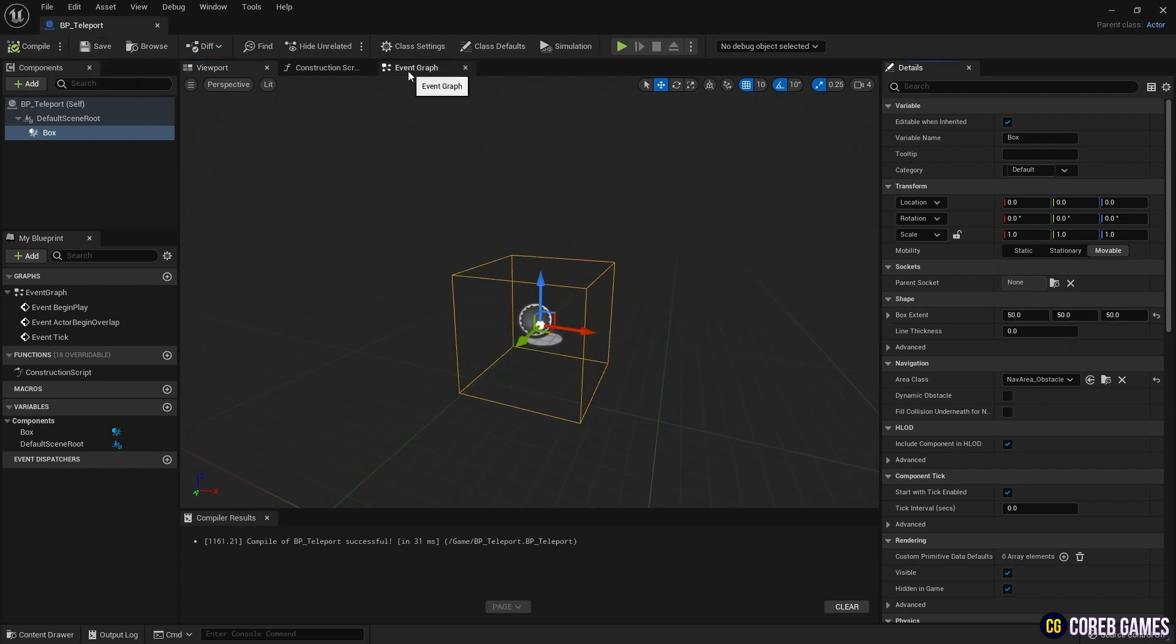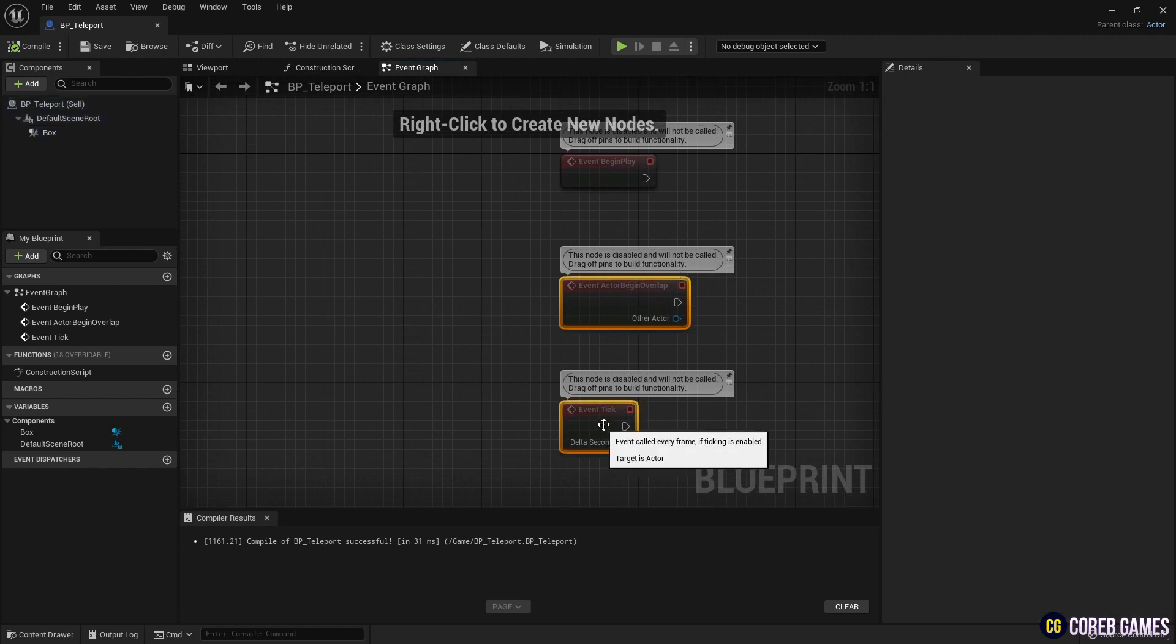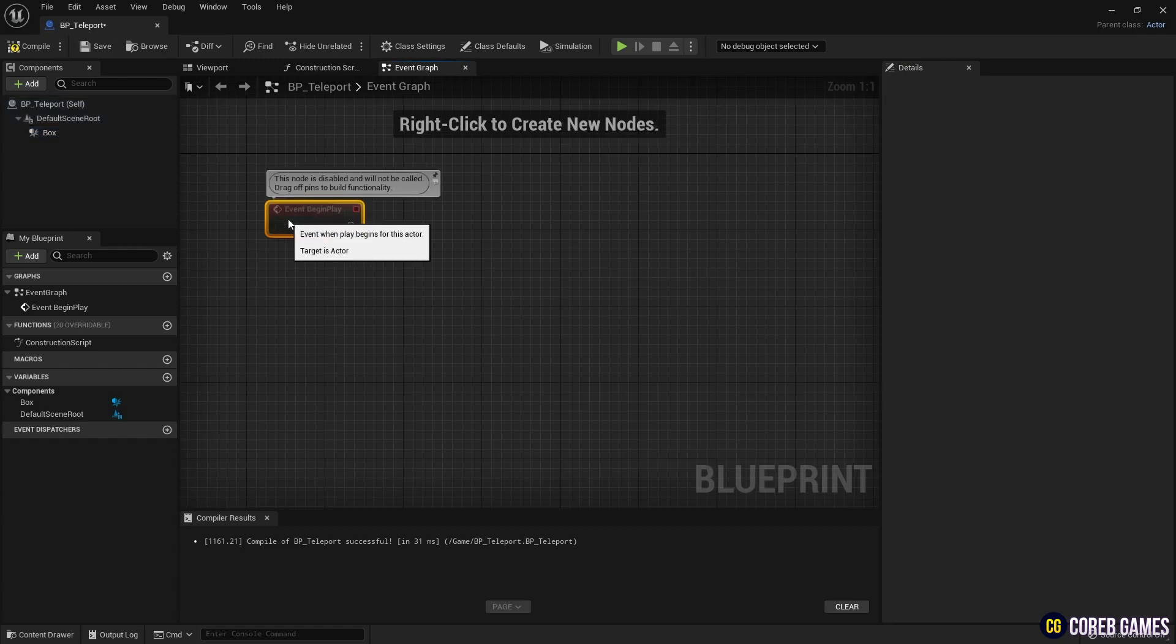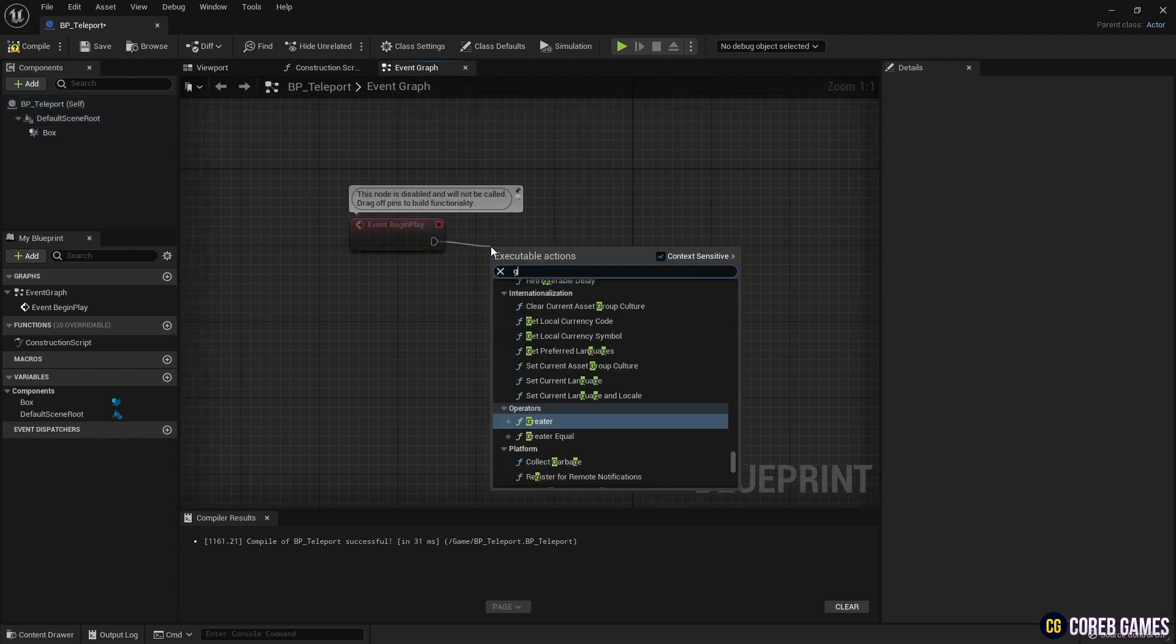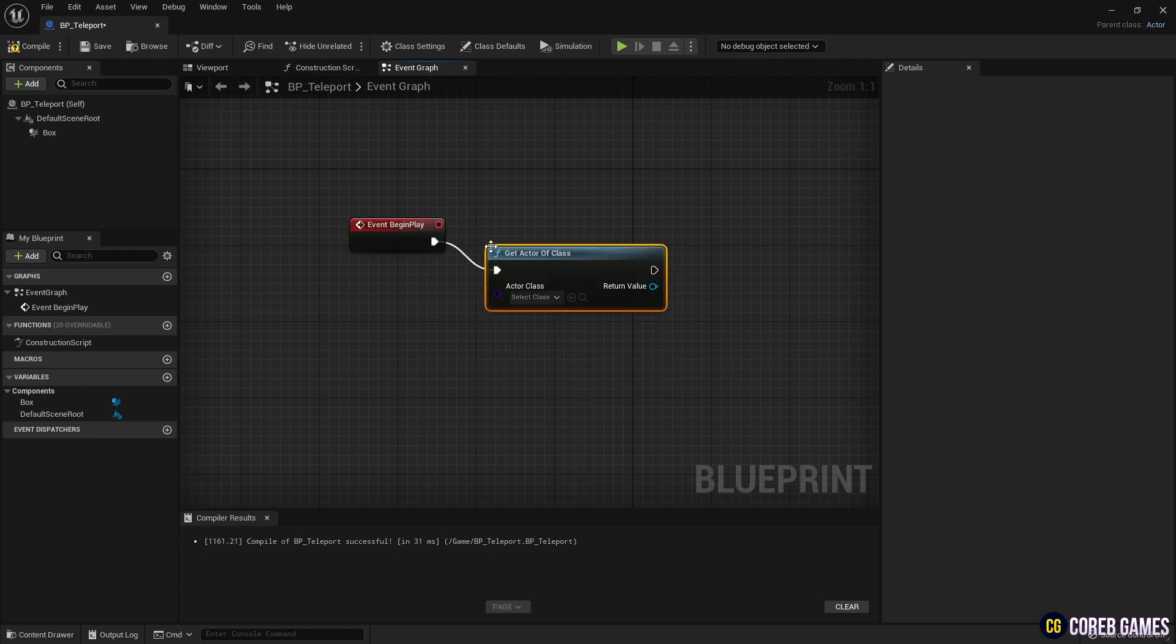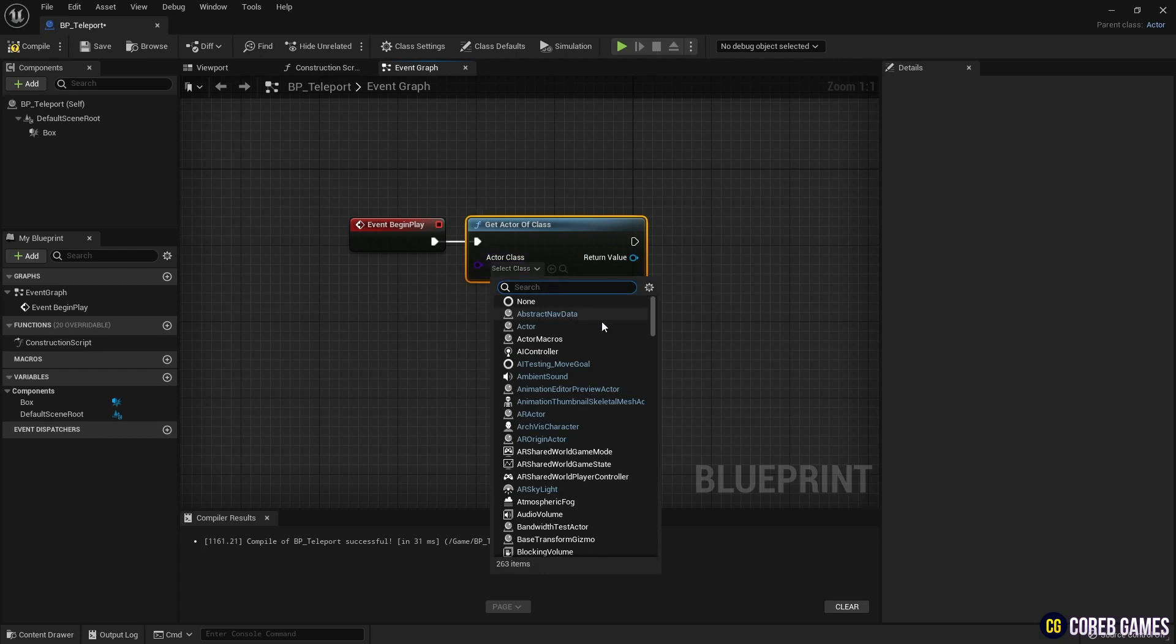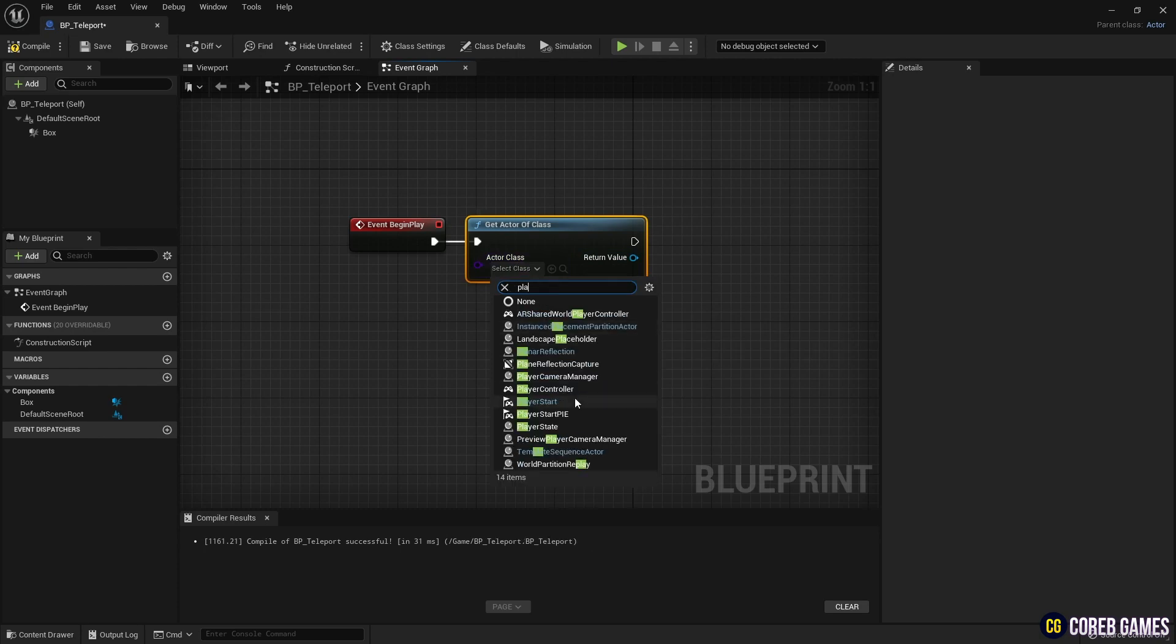Next, create a Get Actor of Class node, and connect it to the Event Begin Play node, so that the warp location is determined when the level starts. Set players start in the Get Actor of Class node, and create a variable to reference various information about the players start at the level.